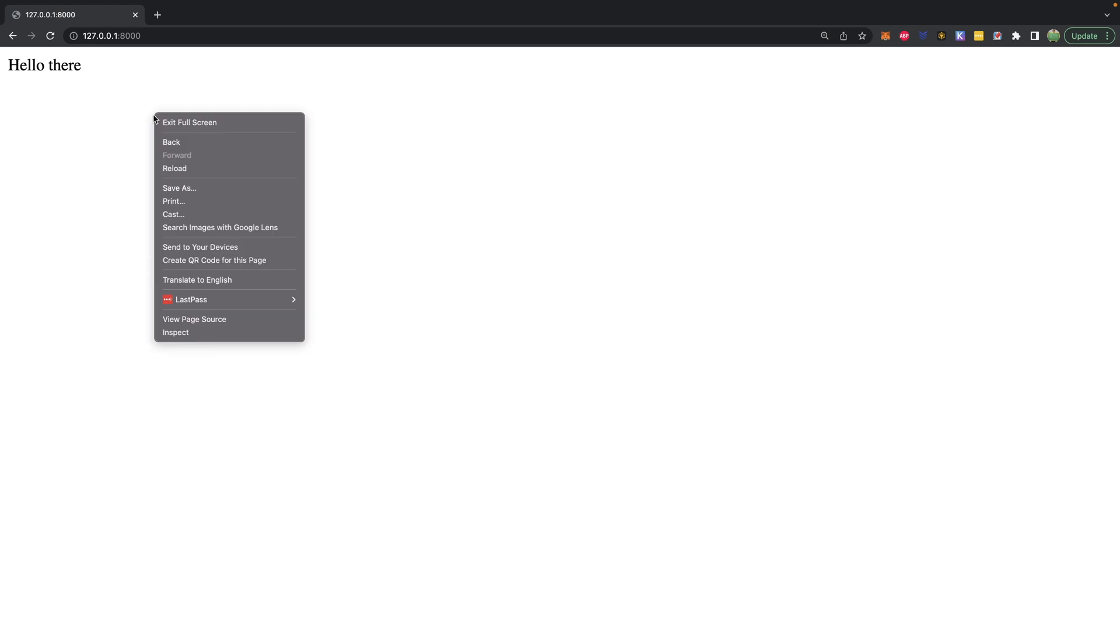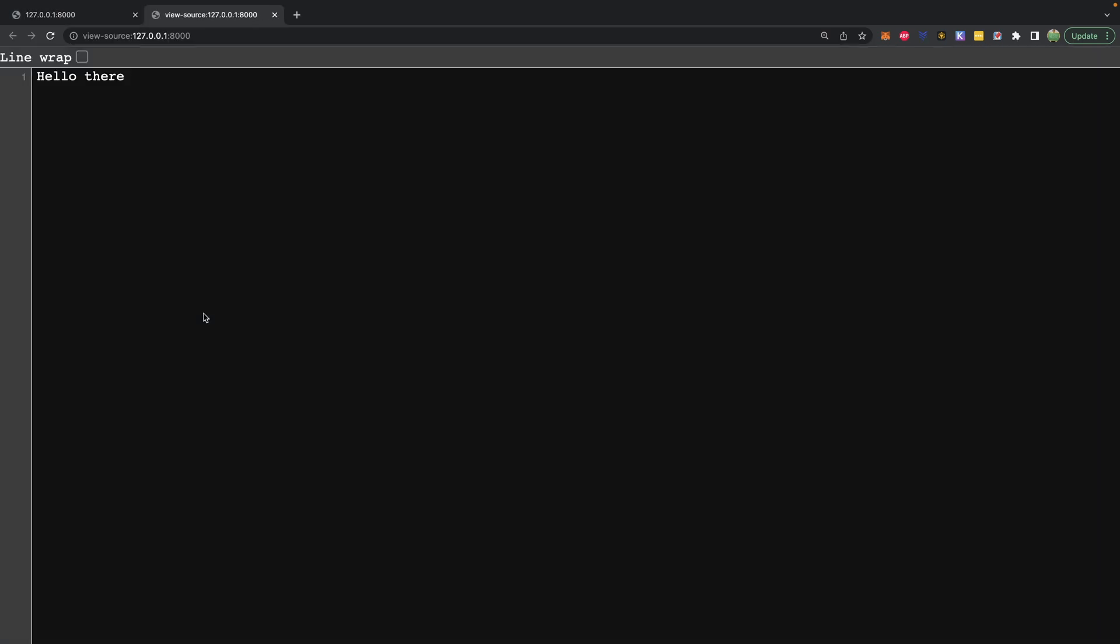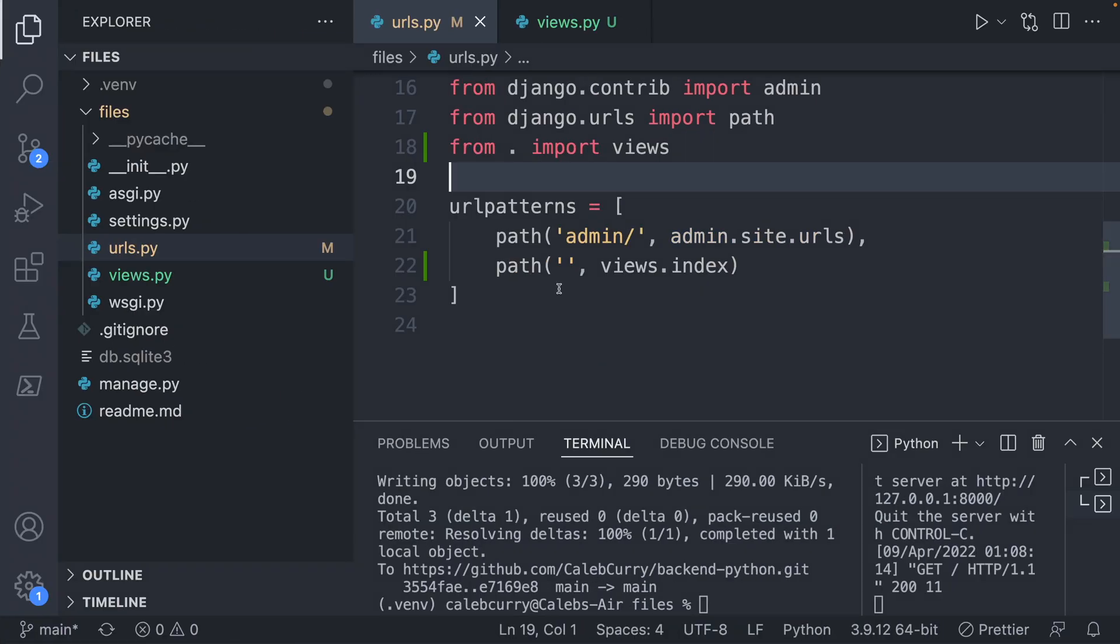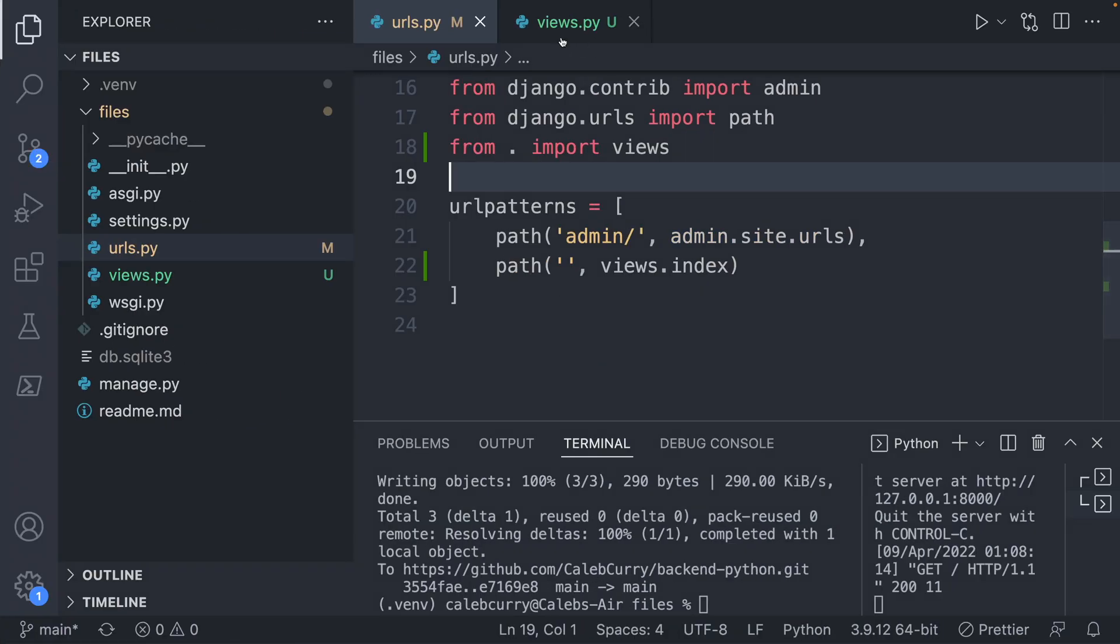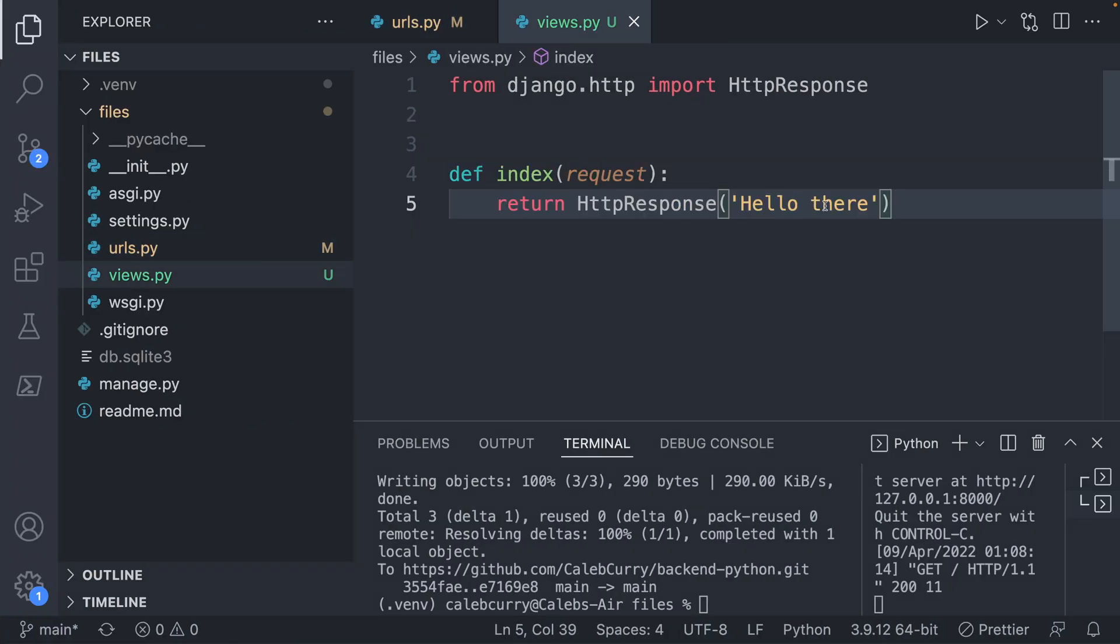Now if we right click this page and hit view page source, you can see that it just says hello there. There's no HTML, which is not quite what we want if we're going to be building a website, right? It's a start, but we're not quite there.